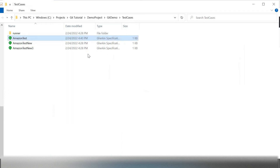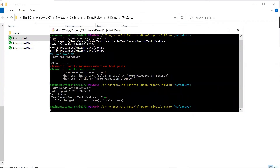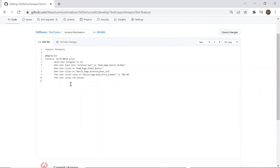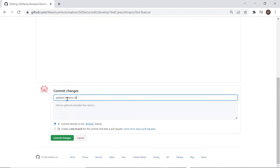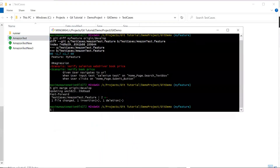So this is how you can download the latest changes using git fetch and then use git merge to merge your changes. On the other hand, git pull downloads and overwrites the changes from the remote repository in a single command. So let's see how git pull works and how it differs from git fetch. Let me go back to the repository to update the scenario name in the feature file and commit the changes.